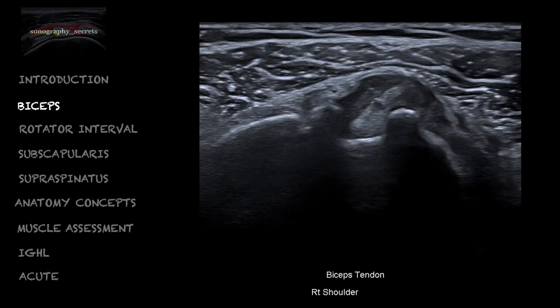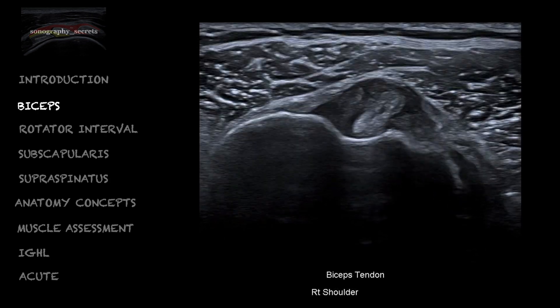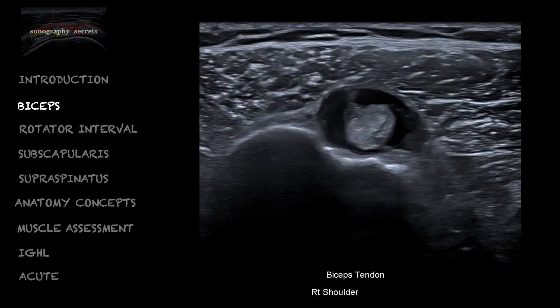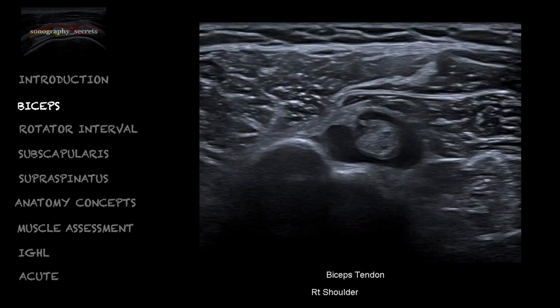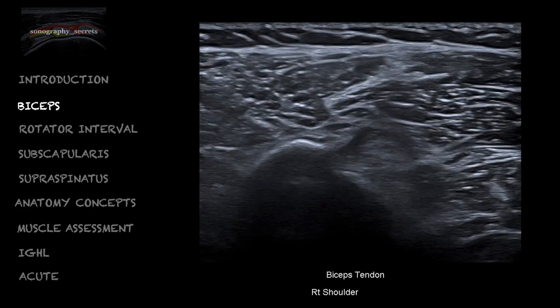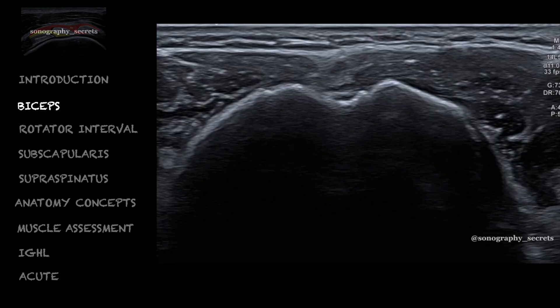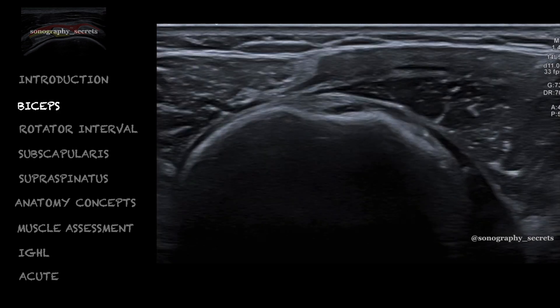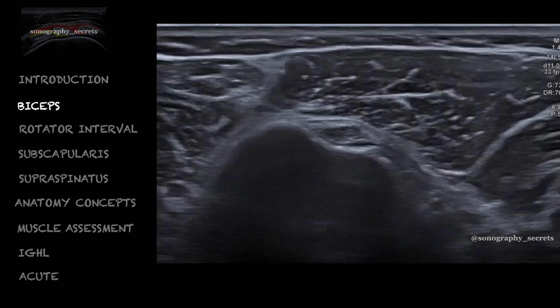This long head biceps tenosynovitis can be a significant pain driver for the shoulder. In cases where we are unsure as to whether or not the biceps tendon is present — most likely it isn't — we need to scan down the arm past the pec major insertion to the muscle bellies.